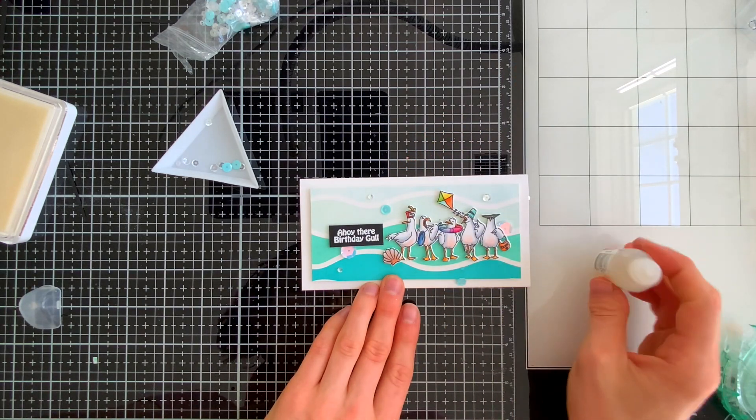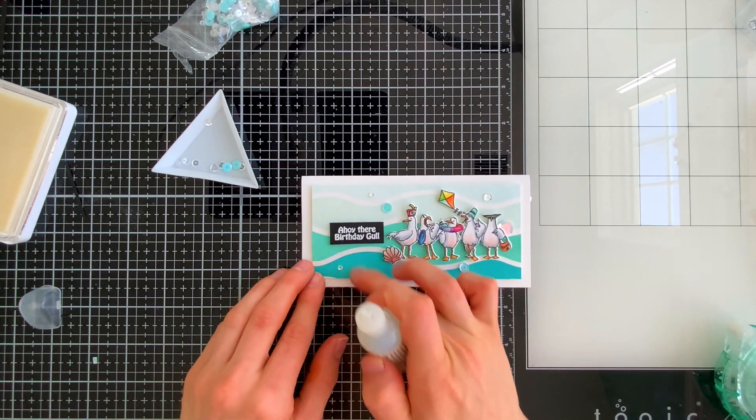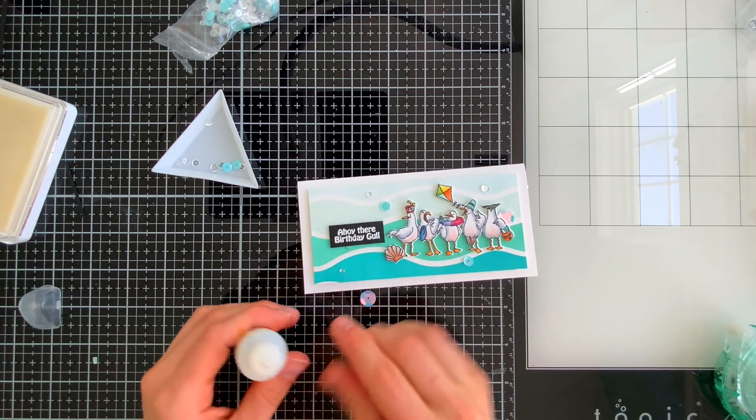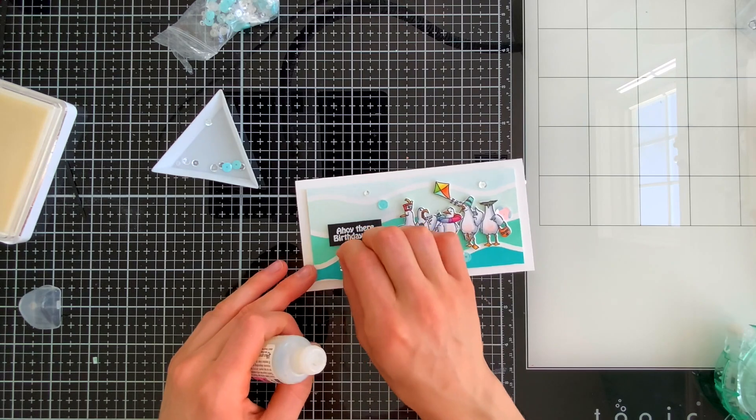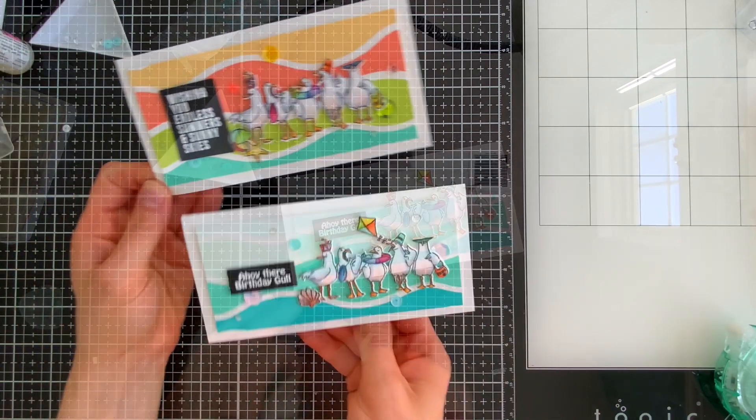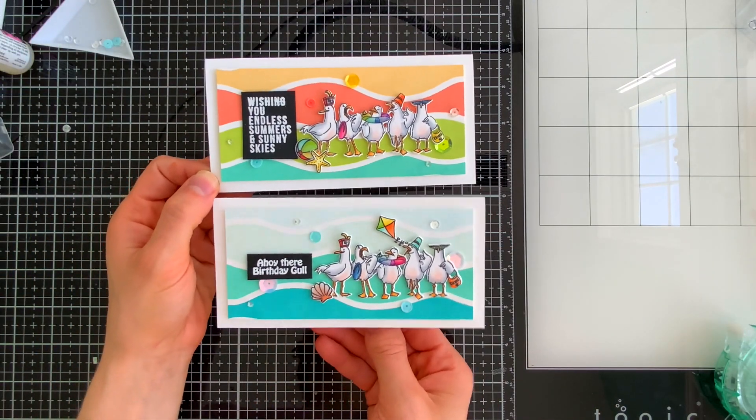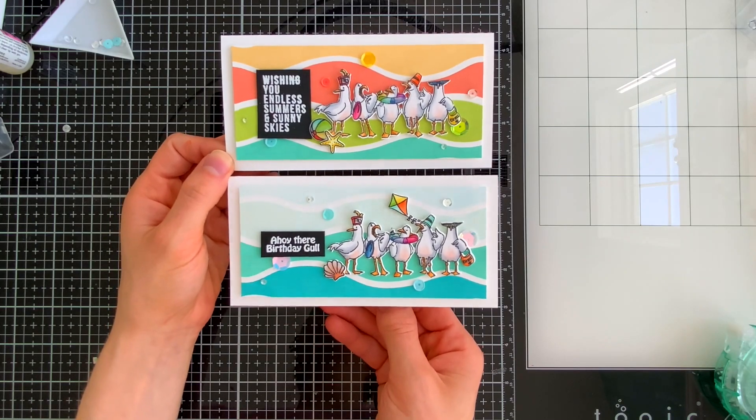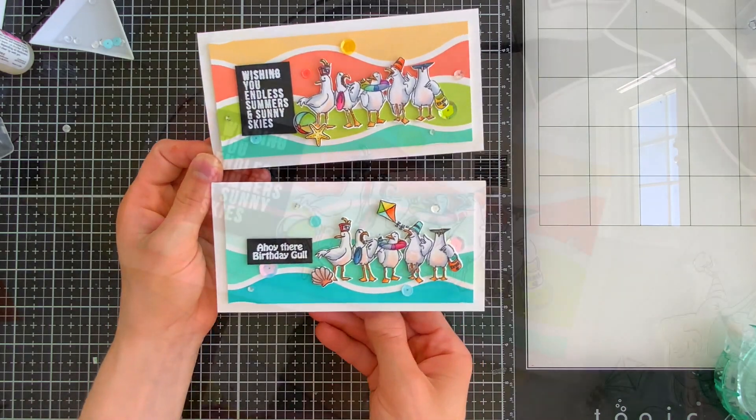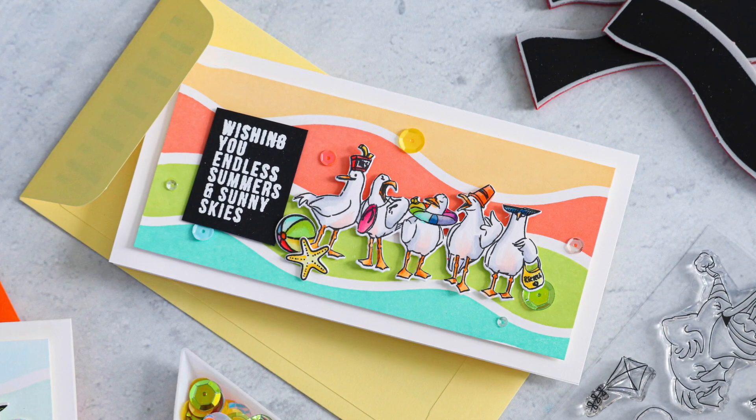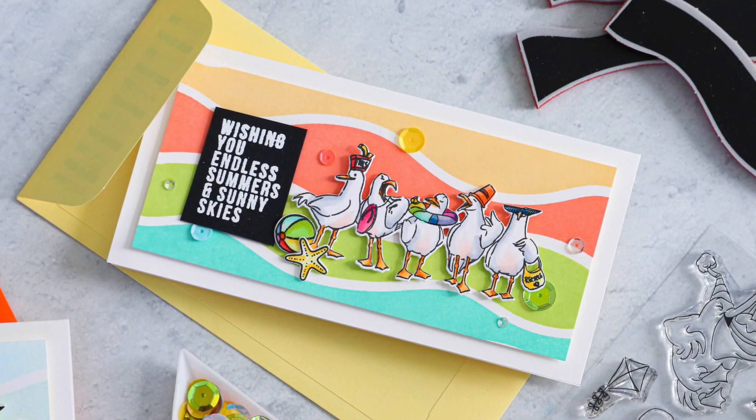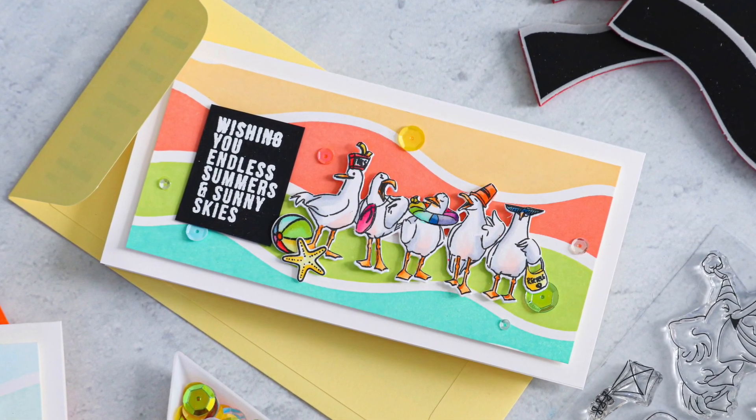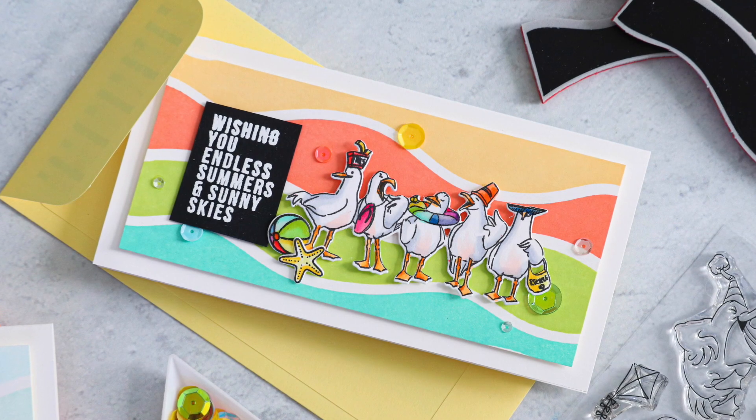So both of these cards have some sequins from those two mixes on their backgrounds and that is going to complete my pair of mini slimline cards using the adorable Gull Friends set from Art Impressions. I love how these cards turned out and they're going to be perfect for sending to some of my friends and family who love summer and of course the seagulls are just too cute.